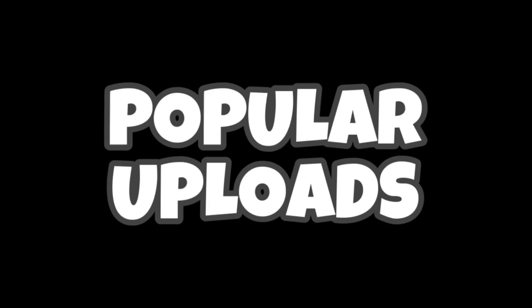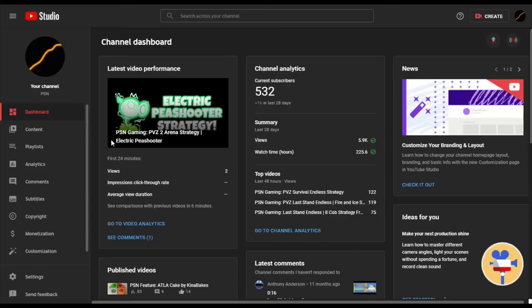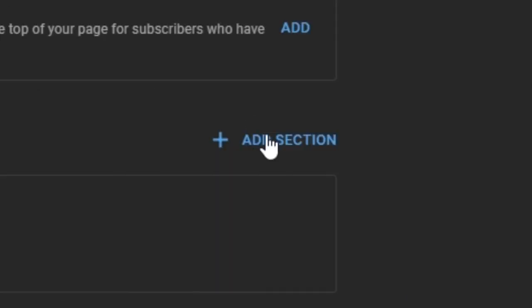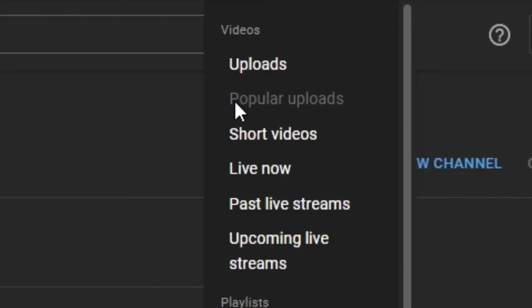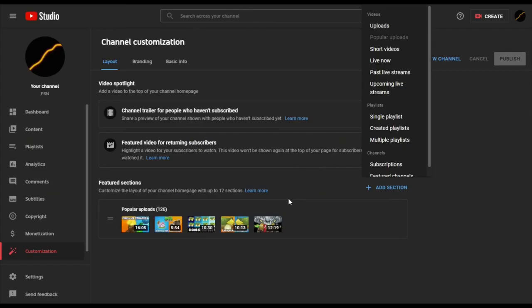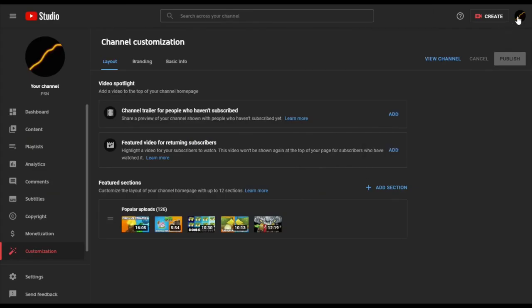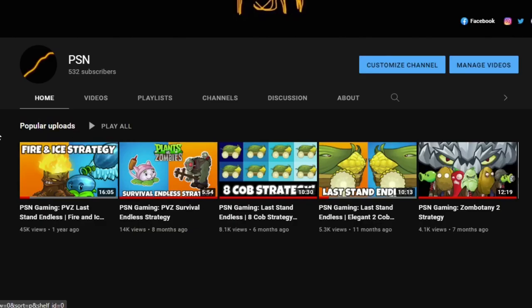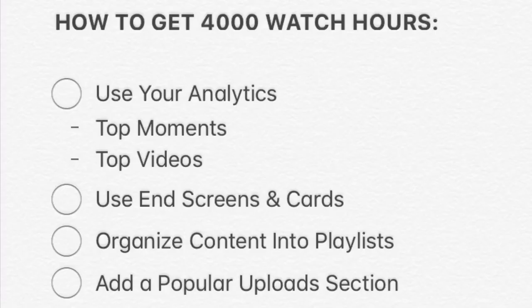And finally, tip number four is to have a Popular Uploads section on your channel page. You can do this in Creator Studio by going to Customization and adding a section. These videos have historically proven themselves and are worthy of center stage. Think about it as a playlist of your all-time best performing videos. We visit the channel afterwards to verify that the changes were successfully made.